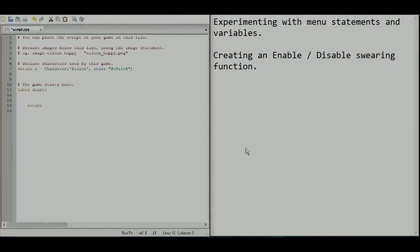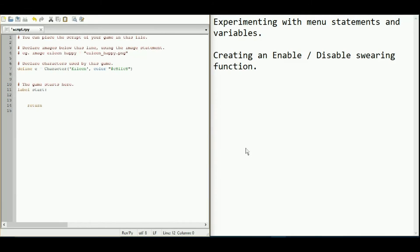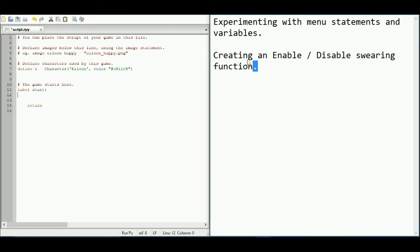What's up YouTube, it's XJazzaliciousX and today I'm going to be doing another Ren'Py tutorial and we're going to be creating an enable or disable swearing function.